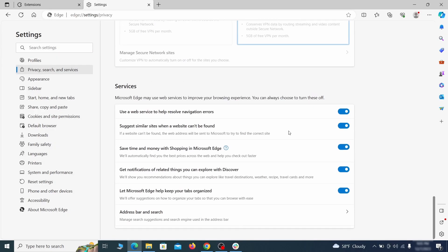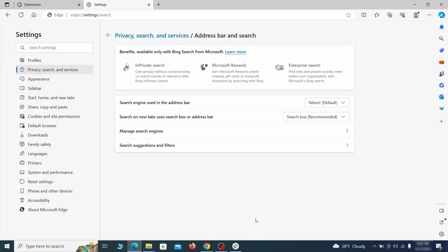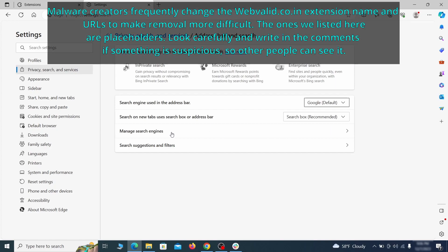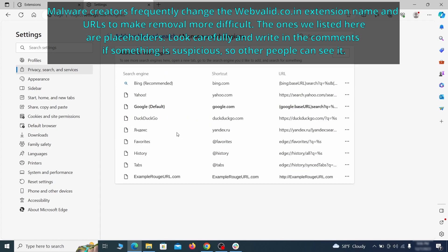Next, scroll down to the very bottom of this section and click on address bar and search. Change the default search engine if you don't want or trust the current one. Then click on manage search engines. If you see anything sketchy there, click the three dots menu and click remove.